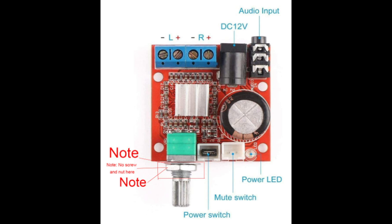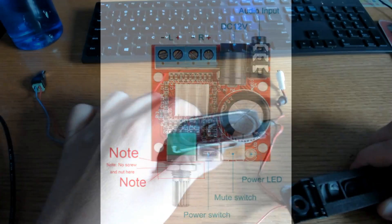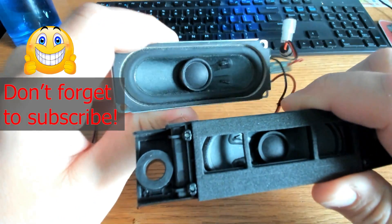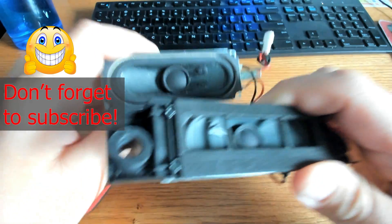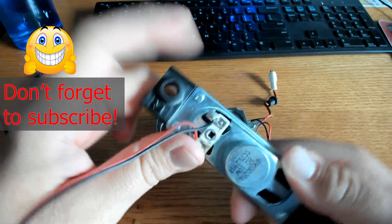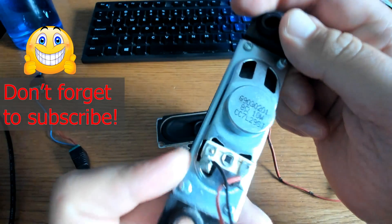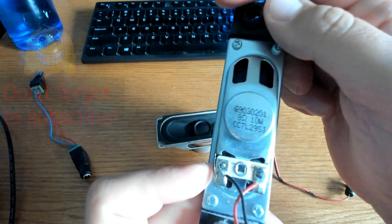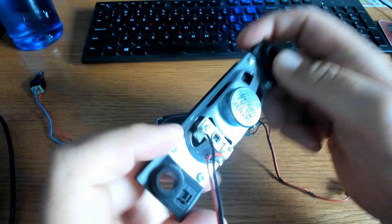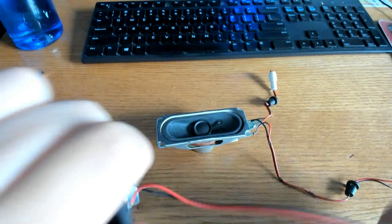On top you can see that it has an audio input port right next to the DC 12-volt port. And right next to that there is the left and right positive and negative port for the speakers. These speakers came from a Samsung LCD television that was about 15 years old. They are 8-ohm, 10-watt speakers.